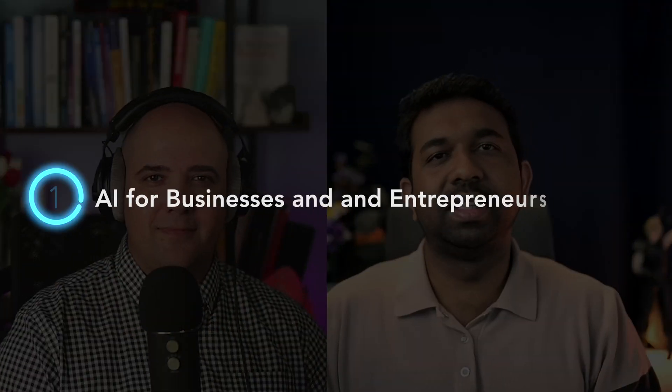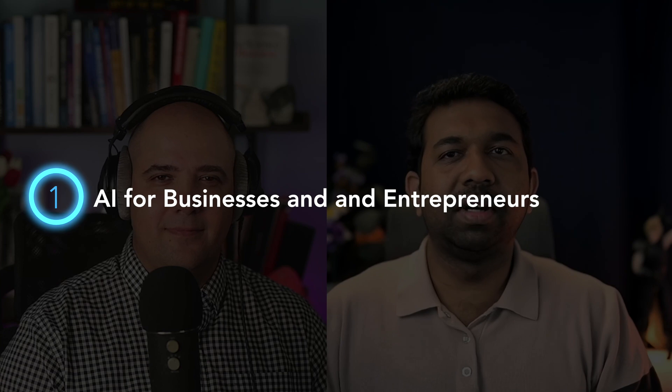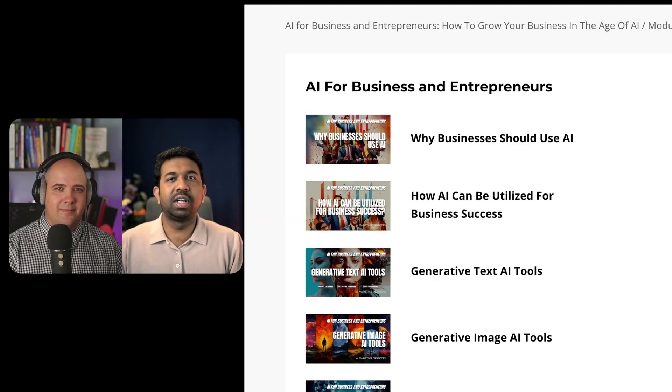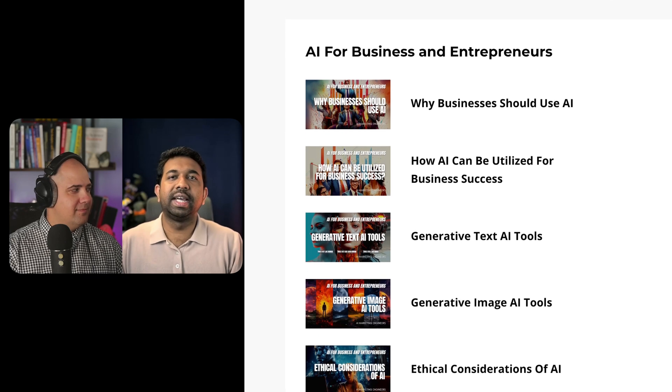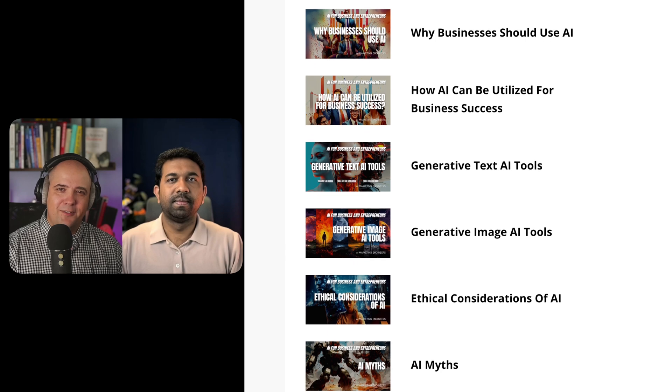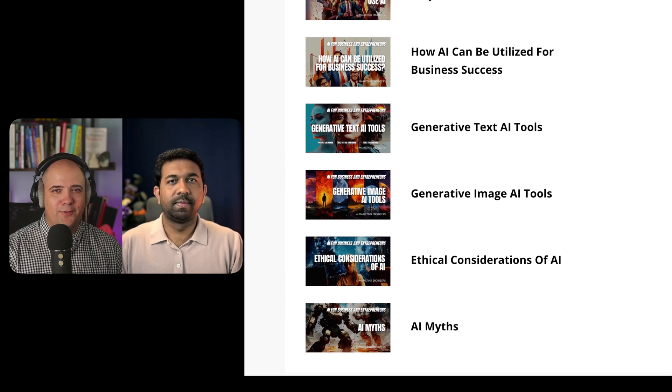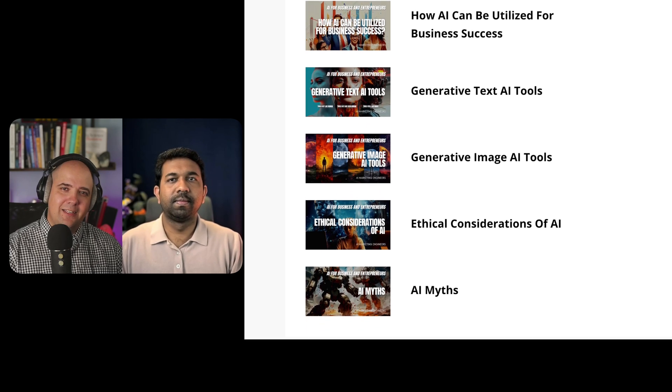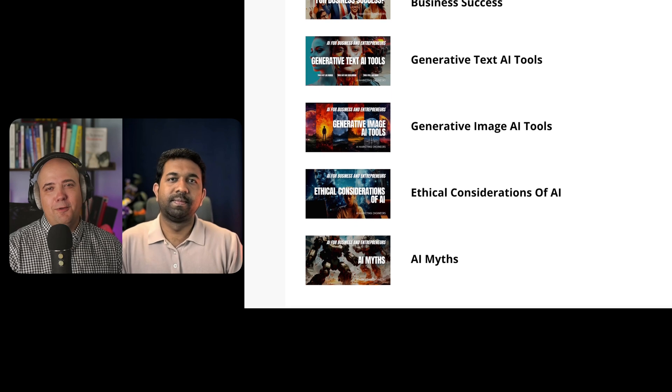The first module is all about AI for entrepreneurs and businesses. Here we'll cover why businesses should use AI and how it can reduce workload, improve productivity and minimize errors. We'll also dive into the practical utilization of AI tools for business success, ethical considerations, debunking AI myths, and much more. These chapters will equip you with an understanding of how AI can absolutely game change your business.